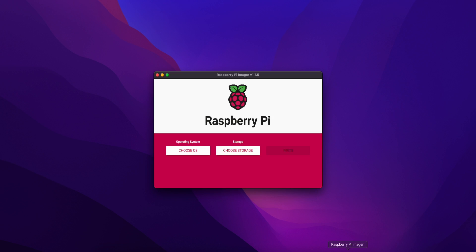Now we can open the Raspberry Pi Imager software. Let's open it. Let's set the memory card in the memory card reader and connect it to the machine.